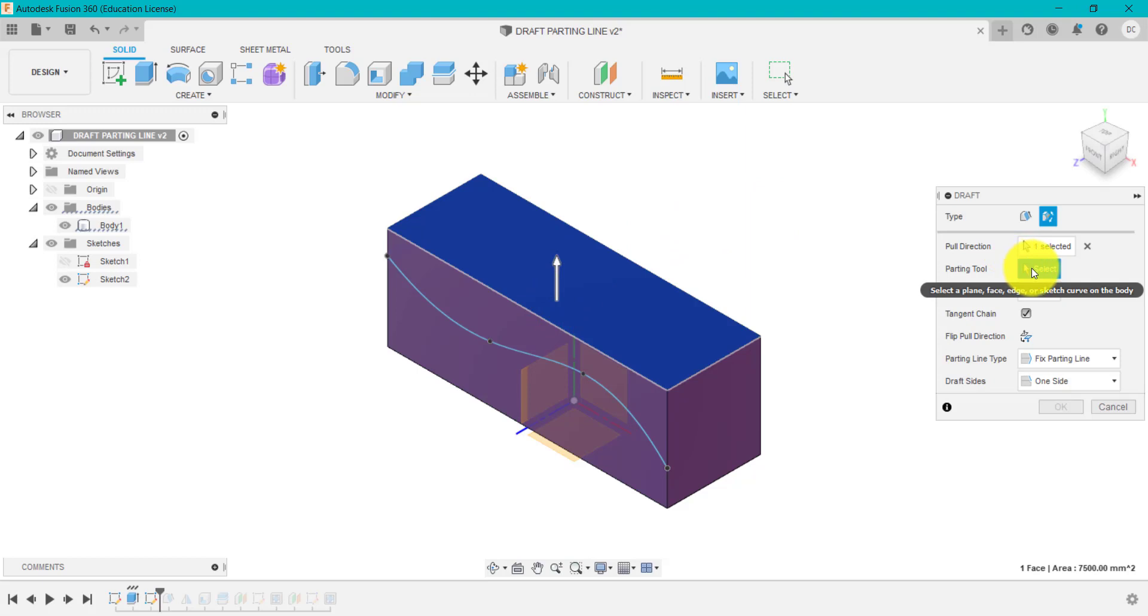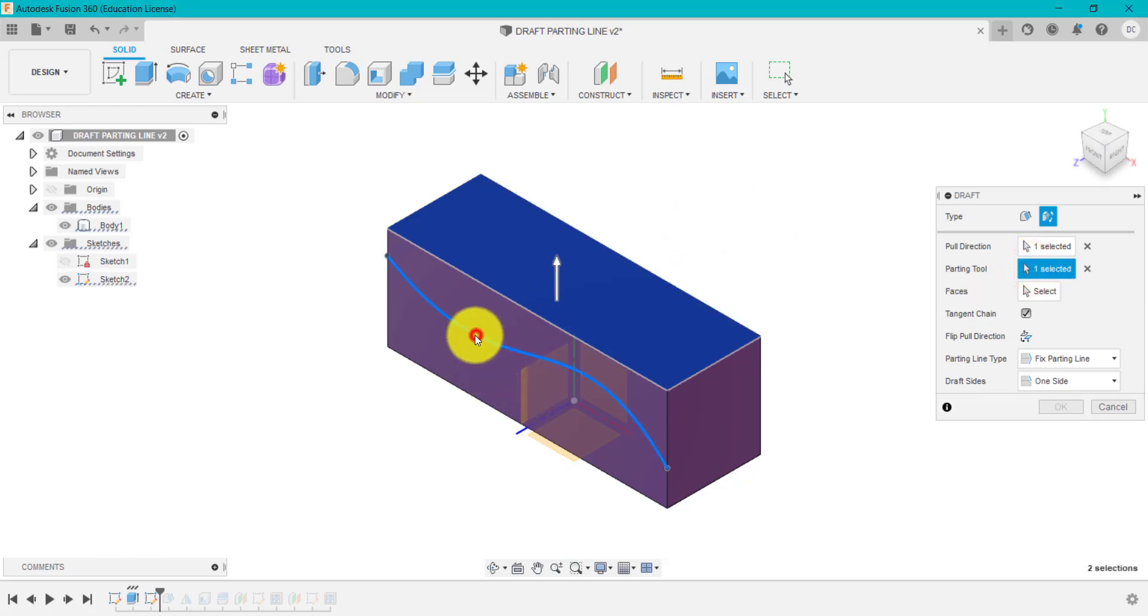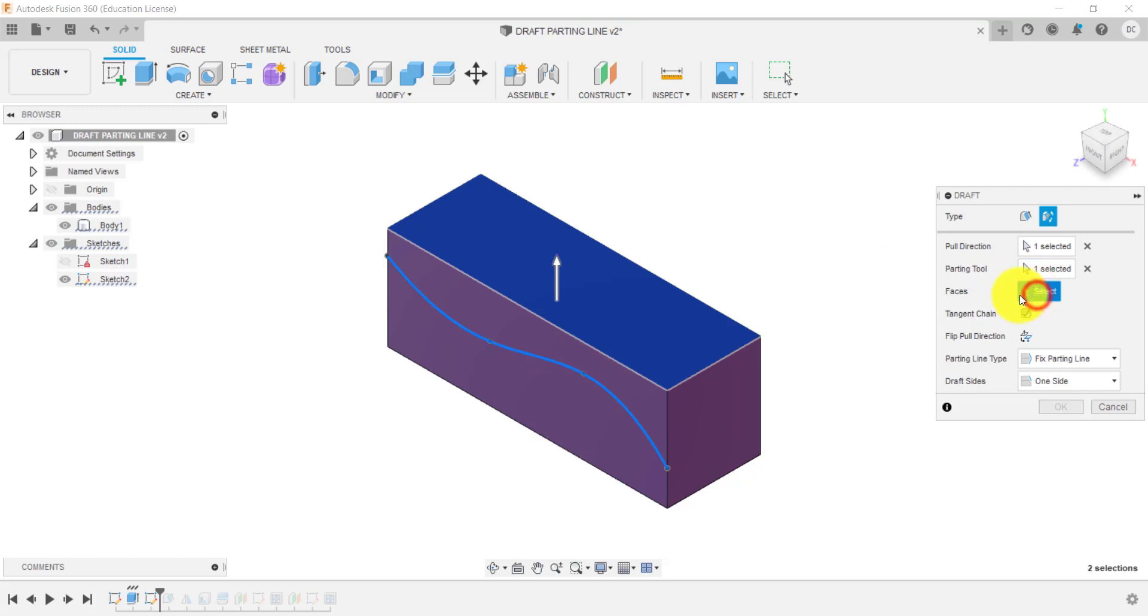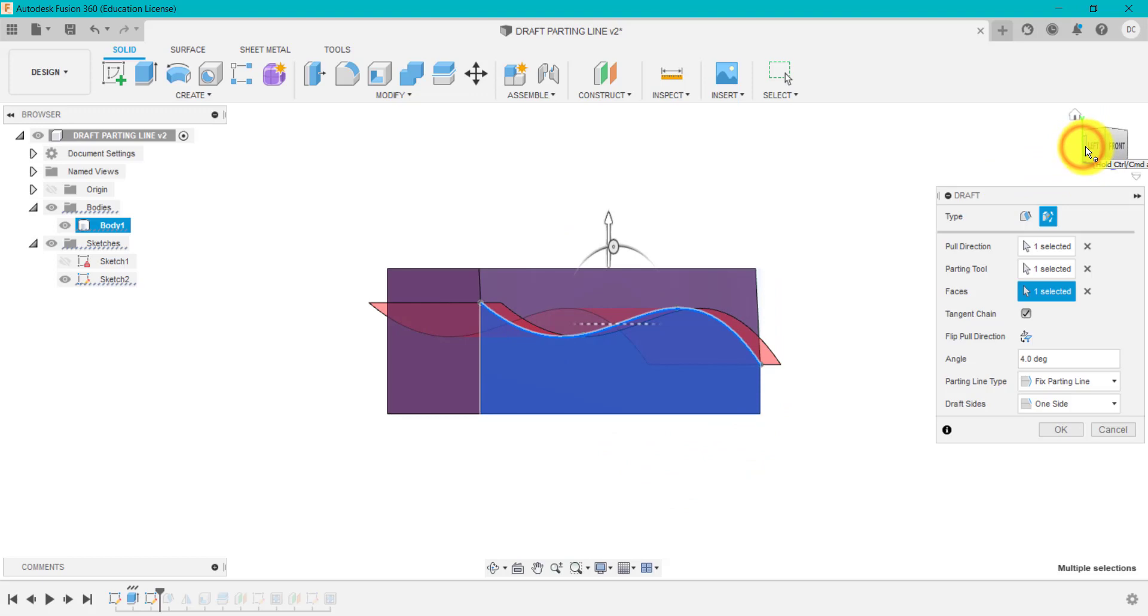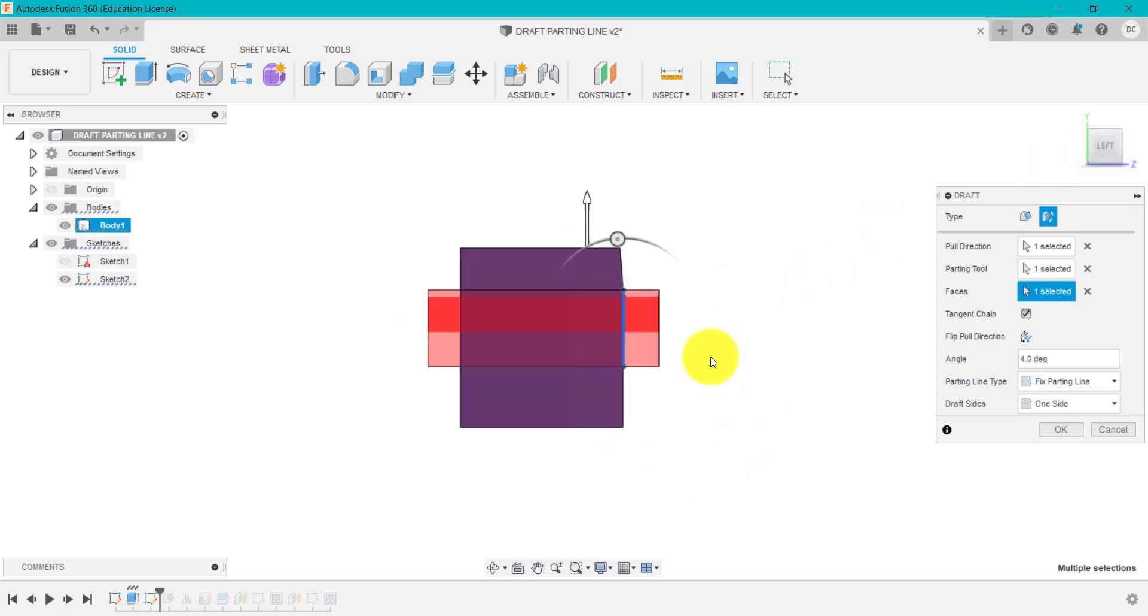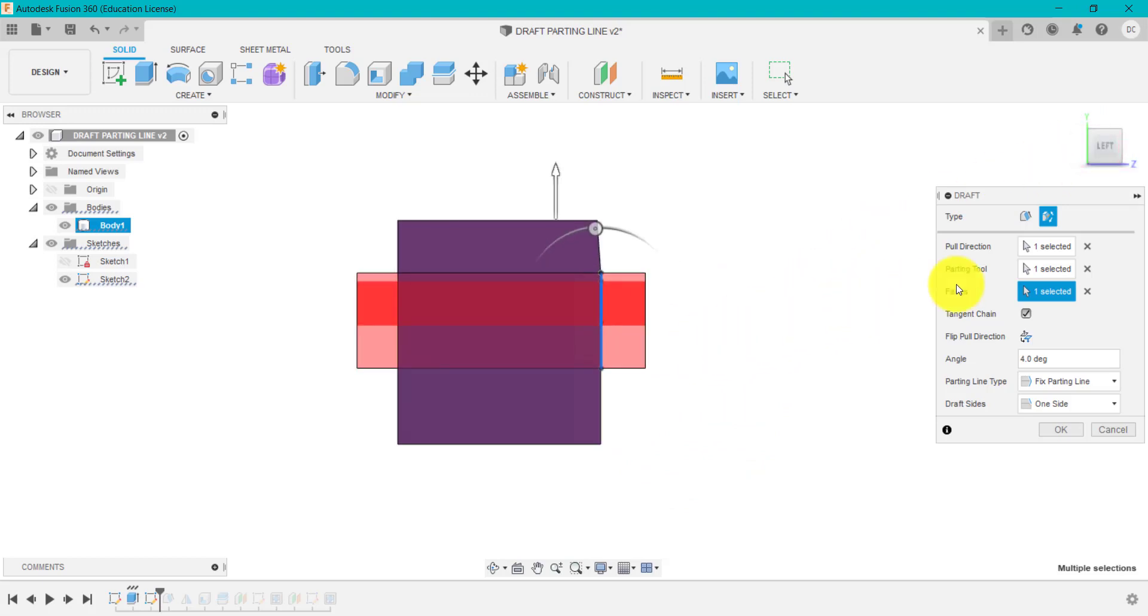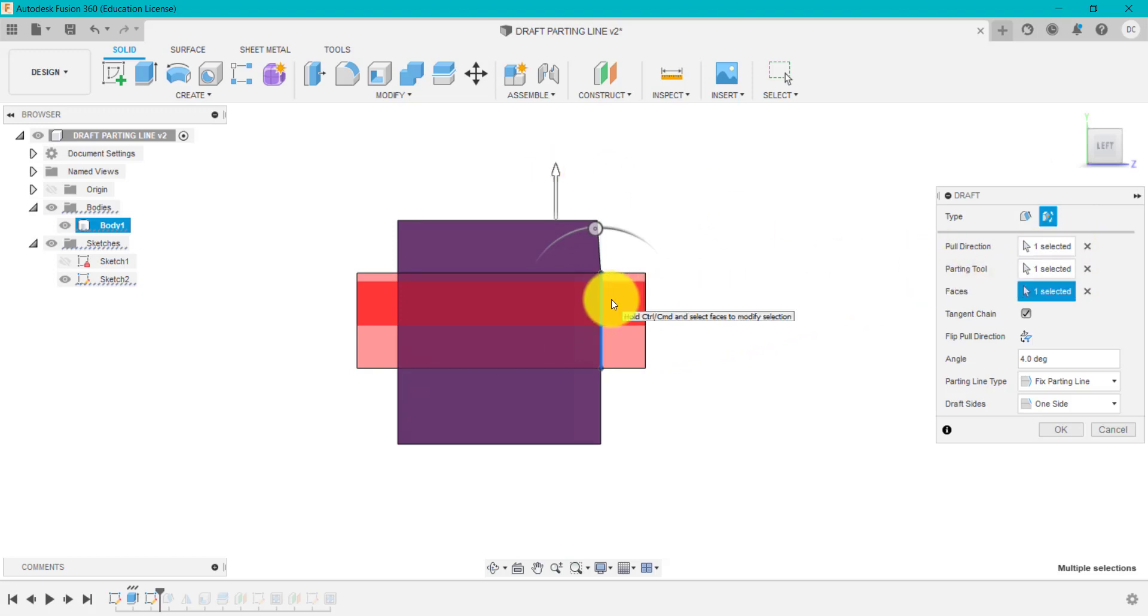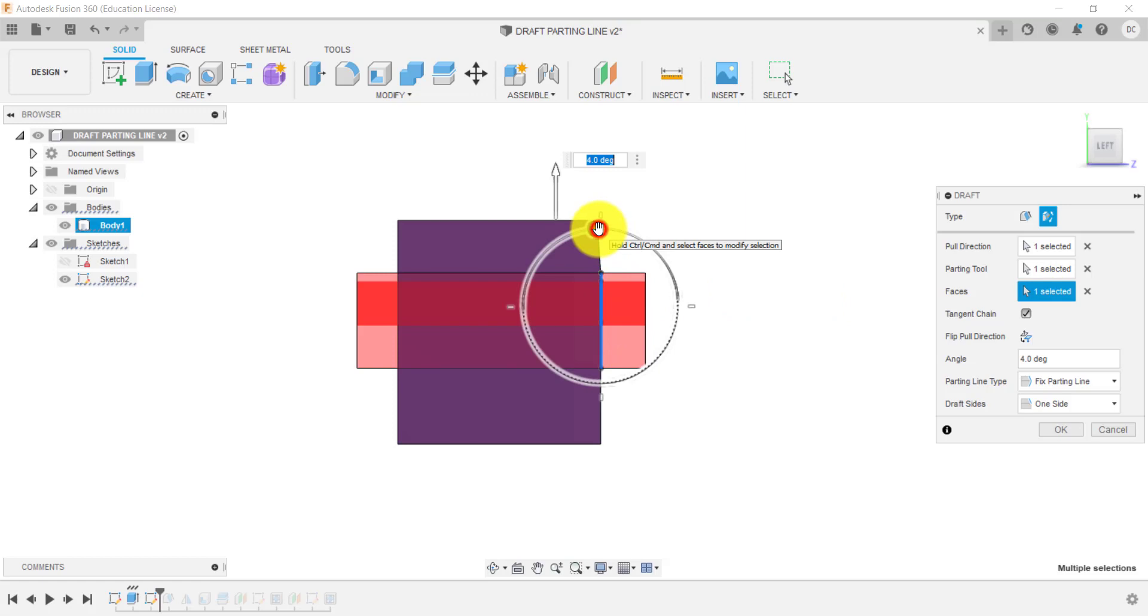The parting tool is going to be my sketch. The faces are going to be this face here, and if I just go to this angle here, you can see what's going to happen. We've chosen the direction, the tool was the sketch or the line or the curve or whatever you want to use, and the faces are the two faces I want to change.